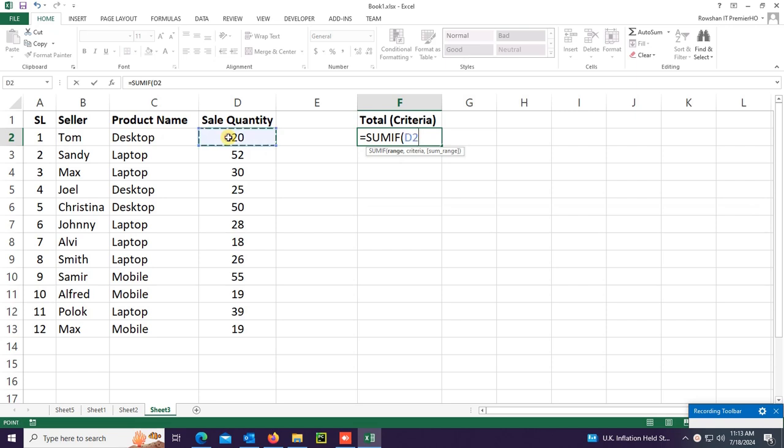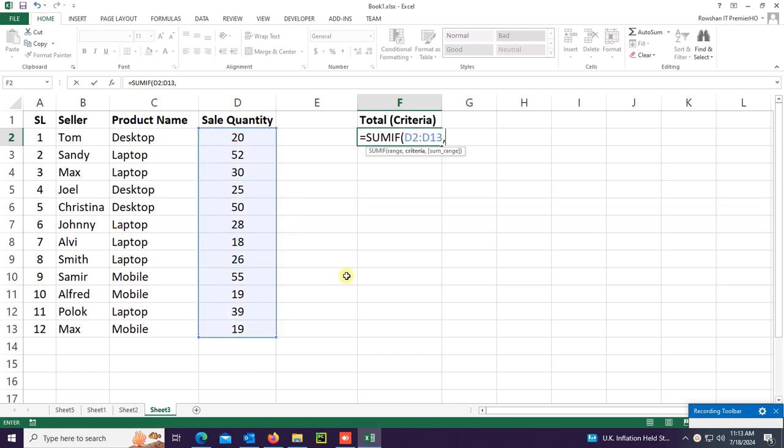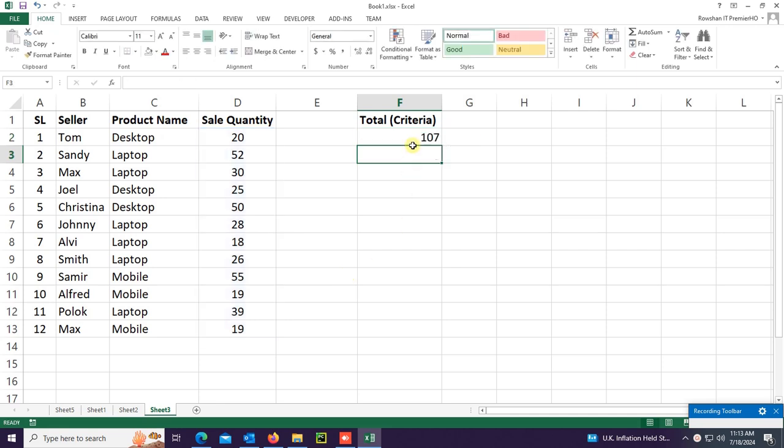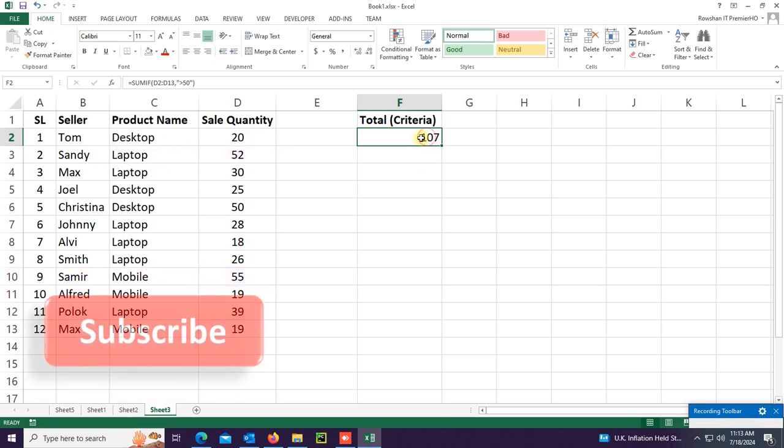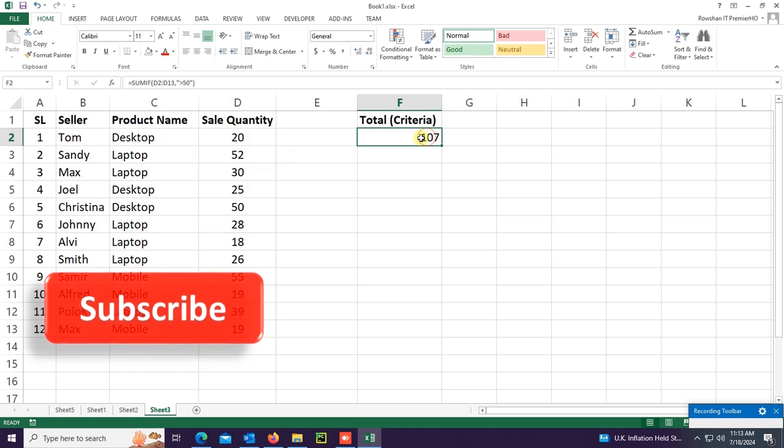This is the SUMIF formula with range D2 to D13 and criteria greater than 50. It will sum the values greater than 50, which are 52 and 55, so the total sum is 107. If it's greater than or equal to 50, then it includes 52, 50, and 55, giving a total sum of 157.